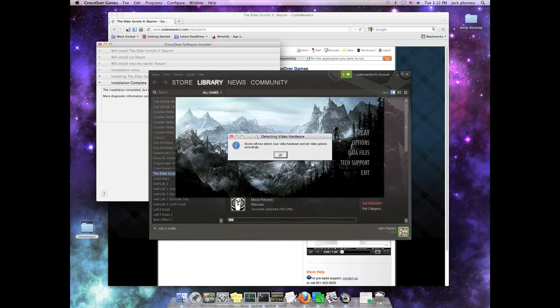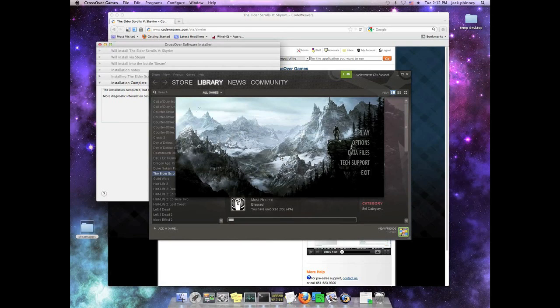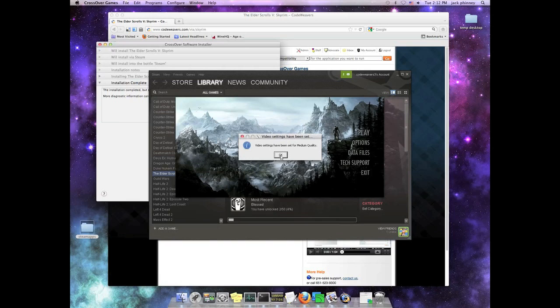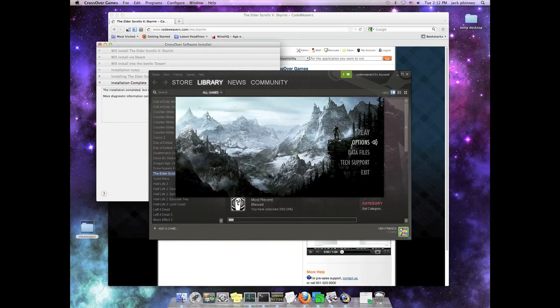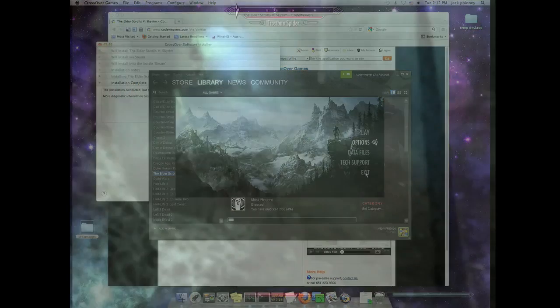And at the end of this process, we now actually get to the Skyrim start screen and we're ready to go. So thank you very much for your attention. I hope that answers some questions on how to get Skyrim running on your Macintosh, and have fun playing.